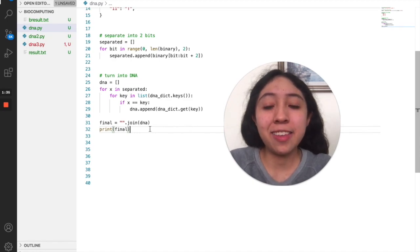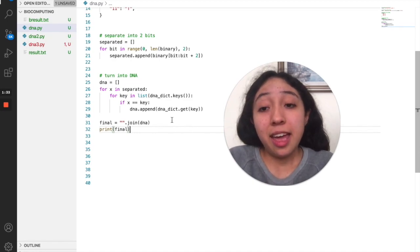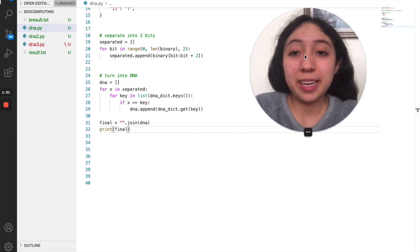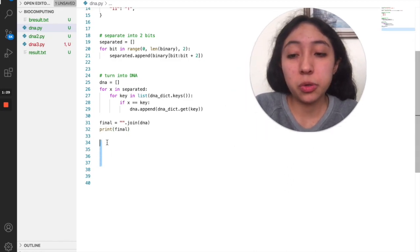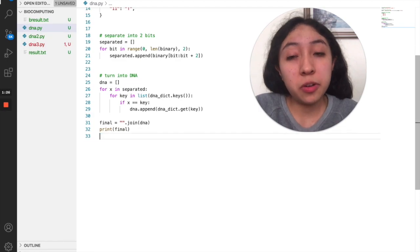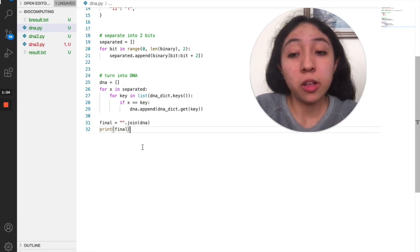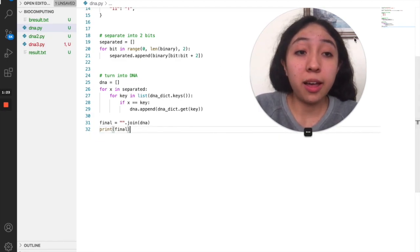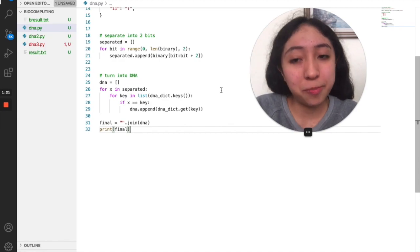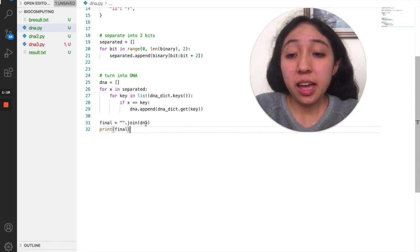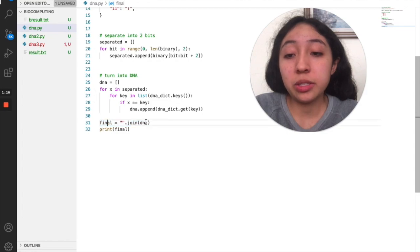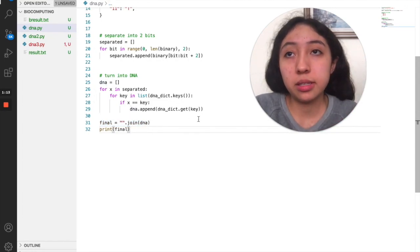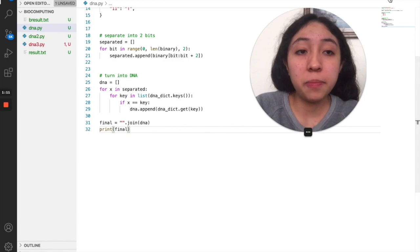There are other ways to do it and you're going to see that later, because here we could have a very short text, but if we are managing larger amounts of information we wouldn't want to print this into the console. This final thing is just about joining the DNA letters so they don't have any spaces in between.